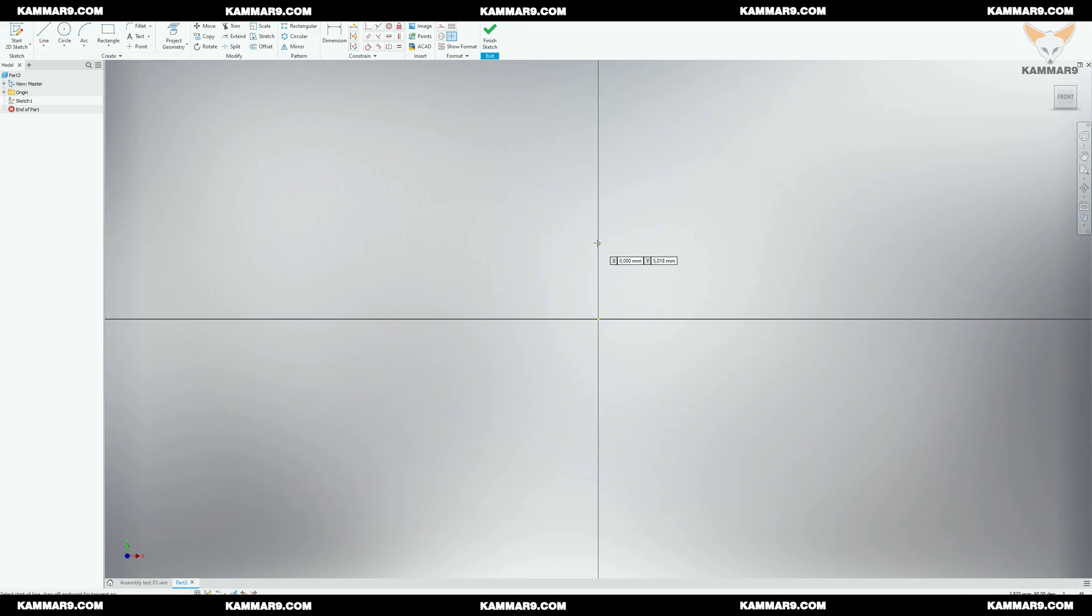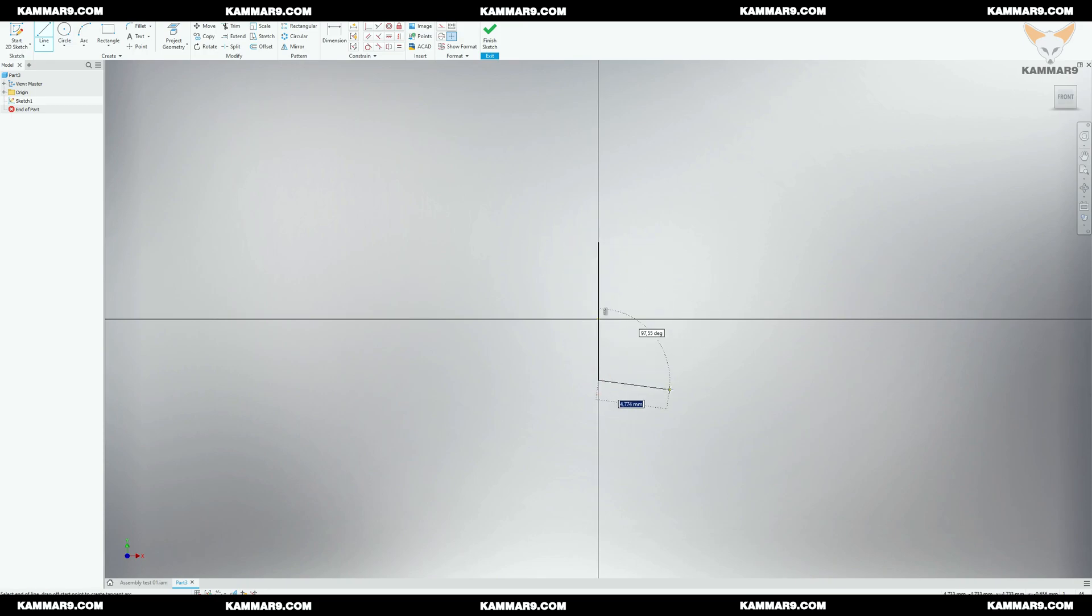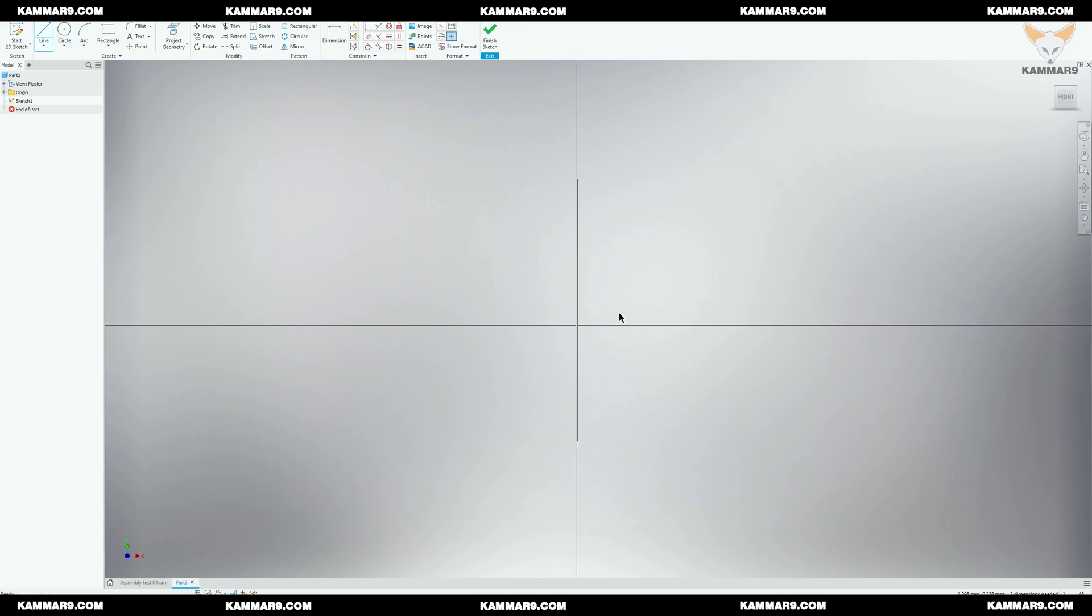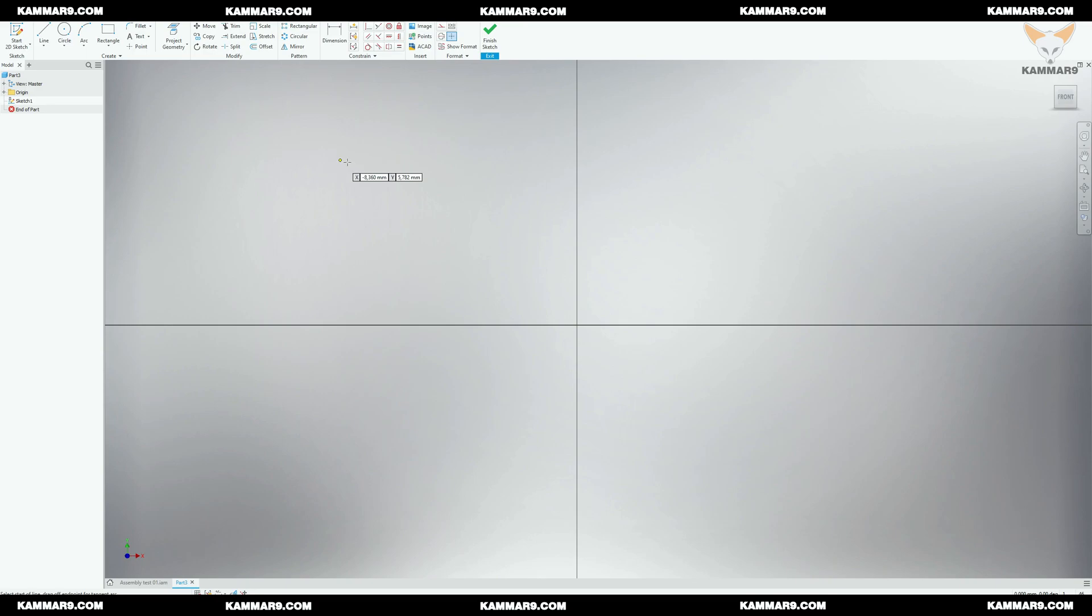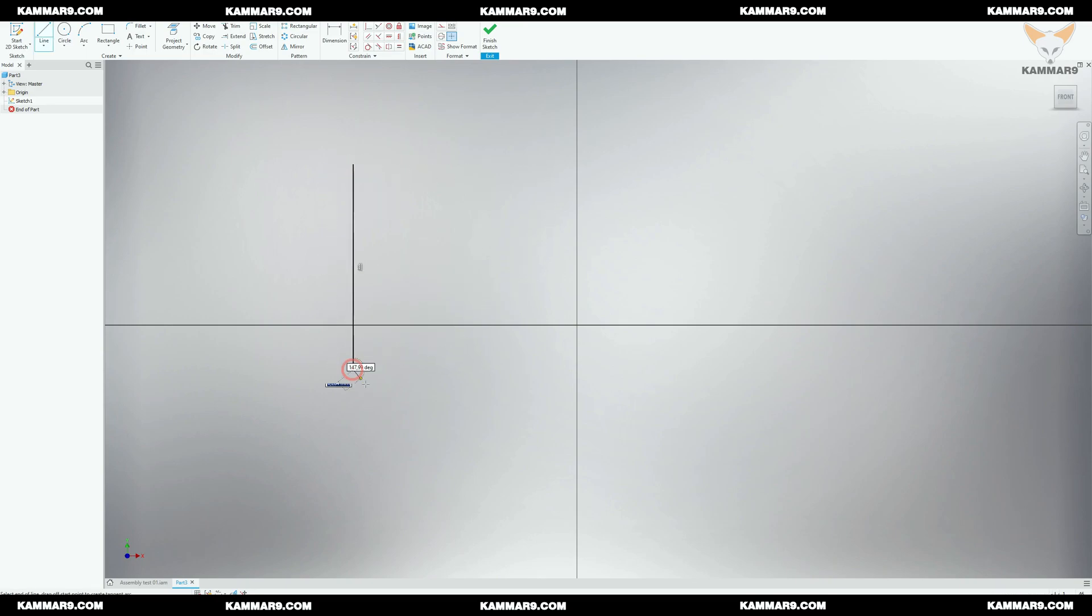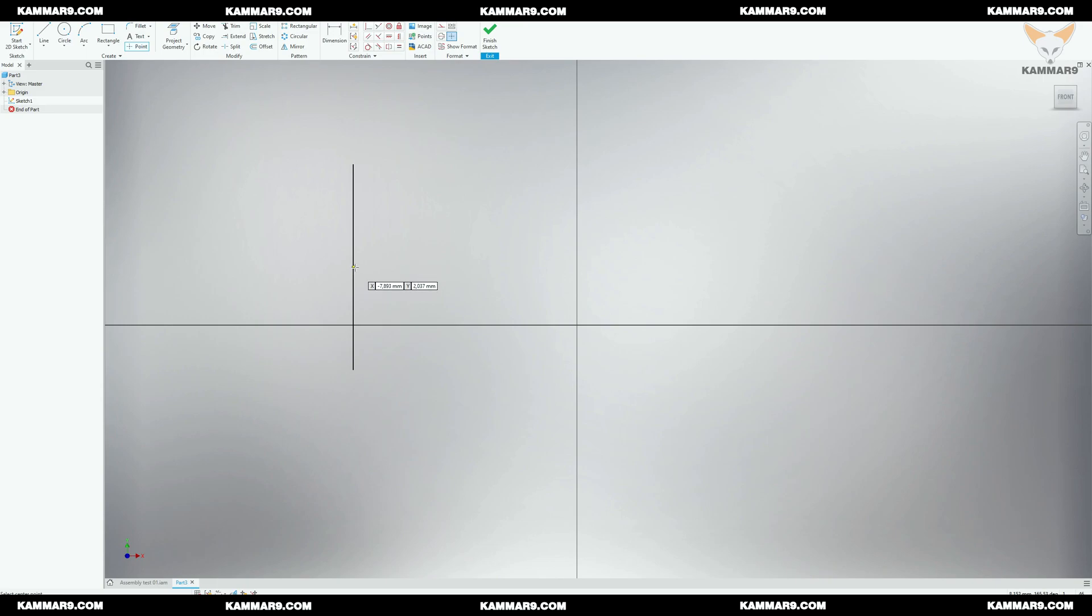The idea here is to have the origin as the midpoint of the line, but to do that I forgot that there is no midpoint constraint in Inventor, so I will start here online. As you can see here, then I will add a point, then add a constraint between this point and the origin.